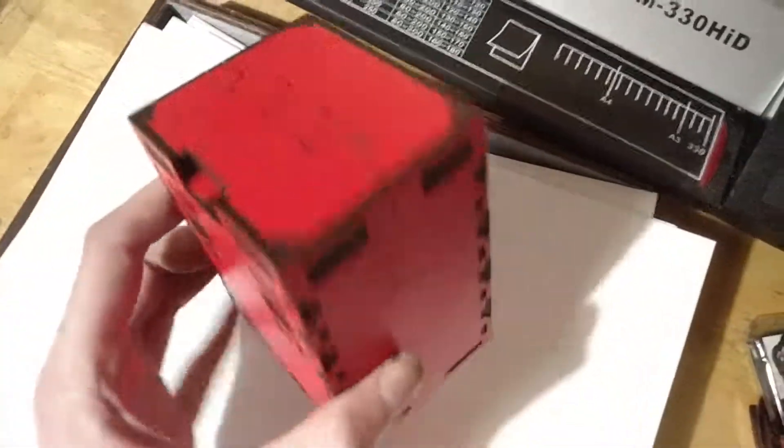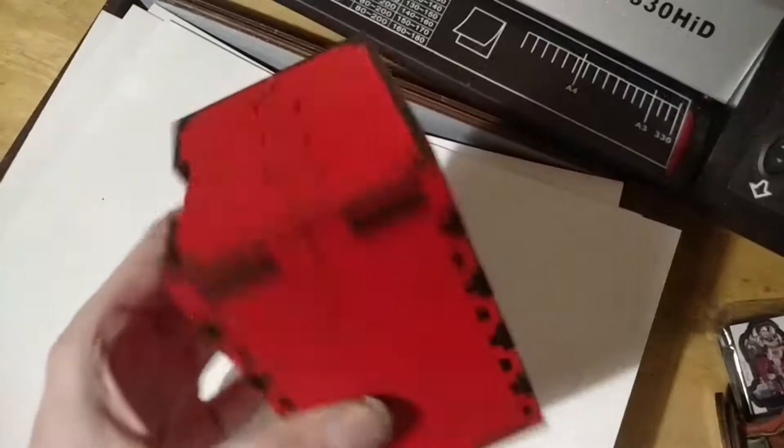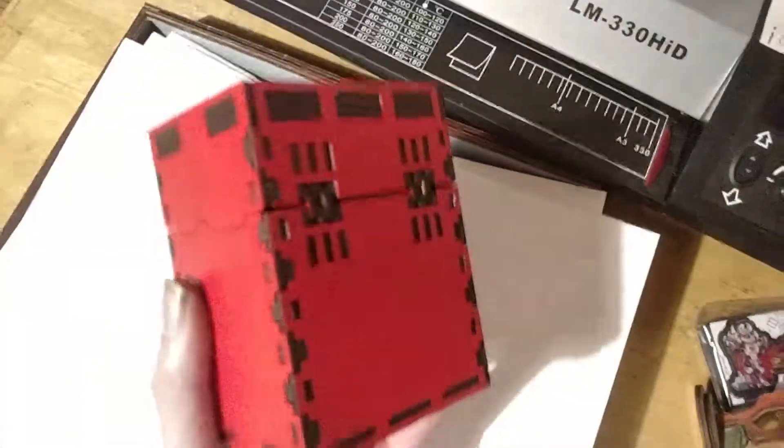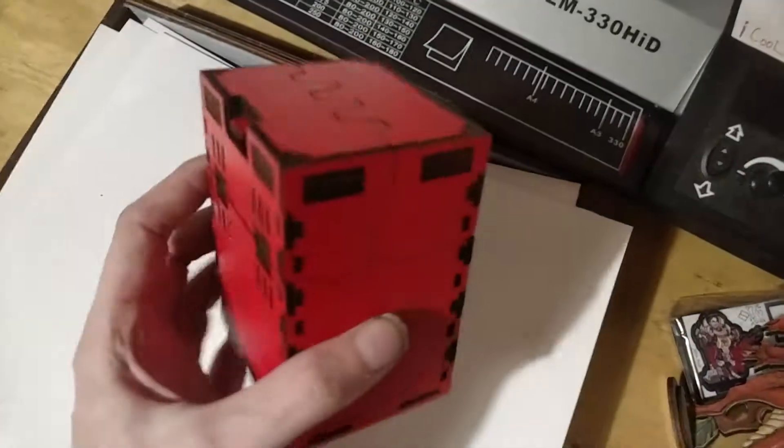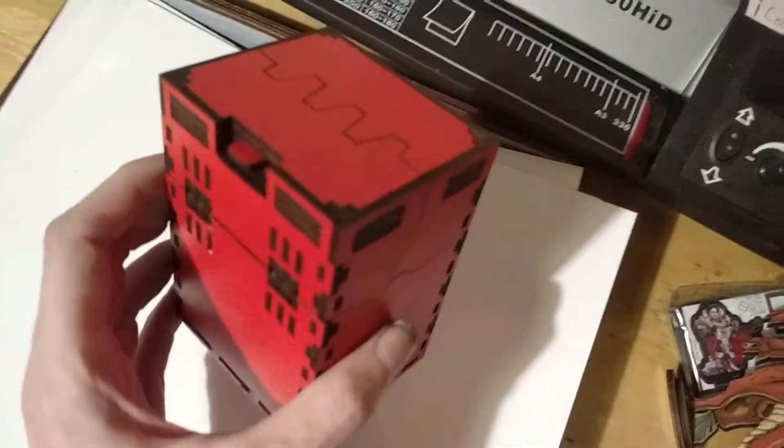Pretty neat little card box. I'm pretty happy with how this design came out.